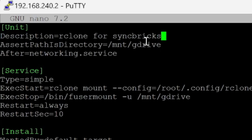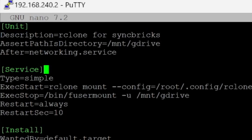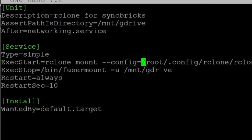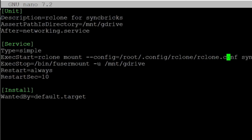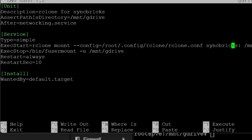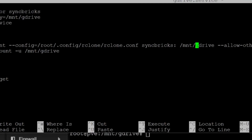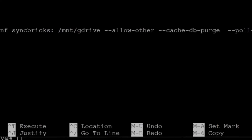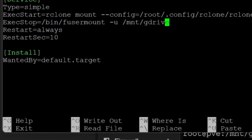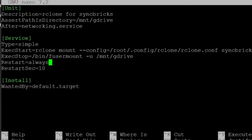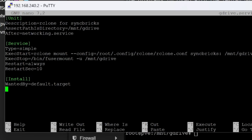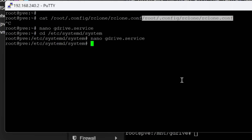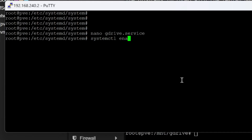In the service file, the [Unit] section describes rclone for gdrive/syncbricks, with 'AssertPathIsDirectory=/mnt/gdrive' and 'After=network.target'. The [Service] section sets 'Type=simple', and the ExecStart runs 'rclone mount' using the config at '/root/.config/rclone/rclone.conf', mounting 'syncbricks:' to '/mnt/gdrive' with '--allow-other --cache-db-purge --poll-interval 10m'. ExecStop unmounts '/mnt/gdrive', 'Restart=always', and 'RestartSec=10'. The [Install] section sets 'WantedBy=default.target'. We'll save this file.